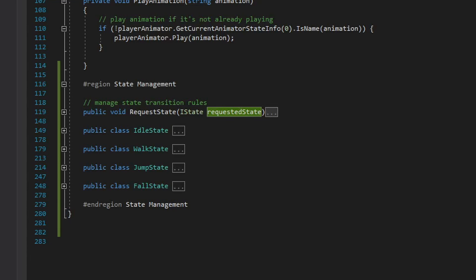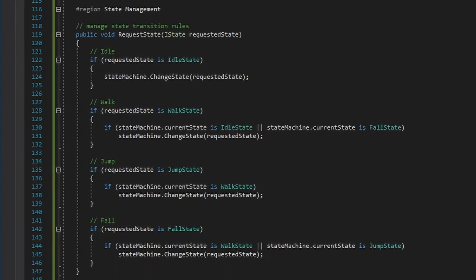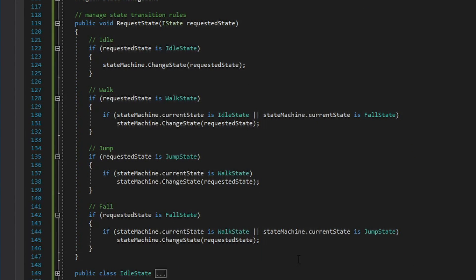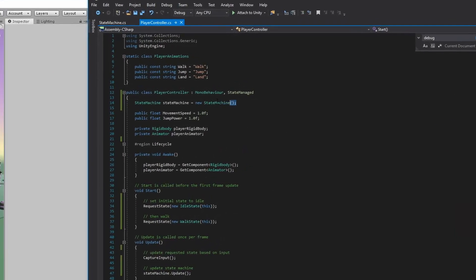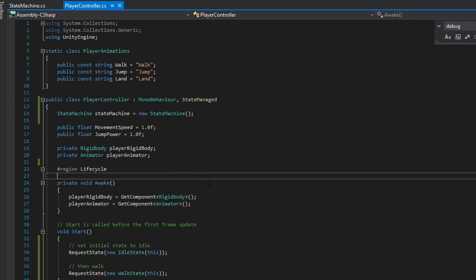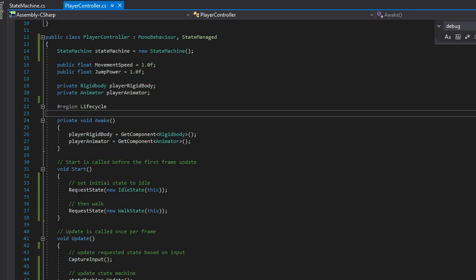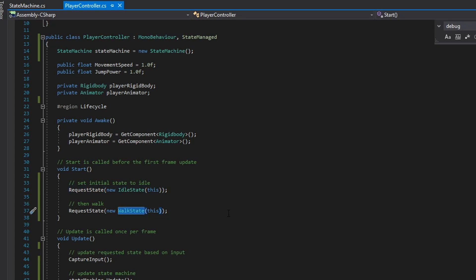Next up is the request state function which contains definitions for all the eligible state transitions. Now this code is pretty straightforward and it's going to match the diagram that I showed you on my iPad. To wrap things up I'll show you how I'm actually using all this code to operate on the state of the player. At the top of my player controller here I create the state machine and that's what we're going to be using when we're reacting to physics or input or anything else to request new states for the player.